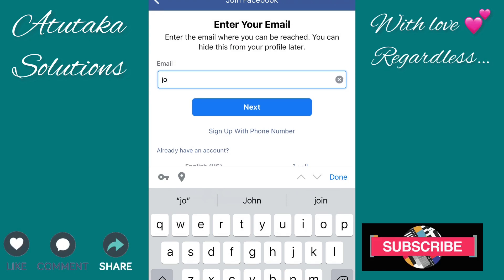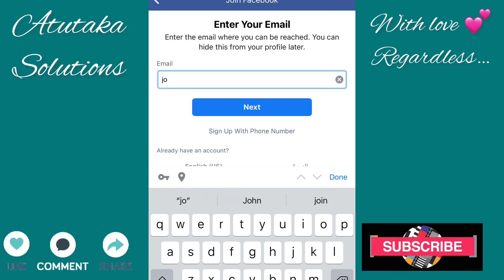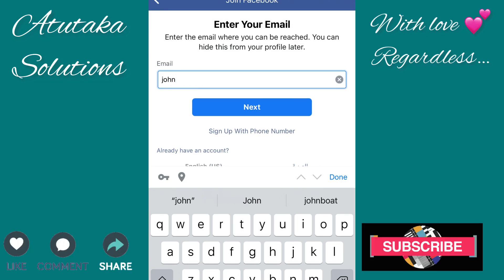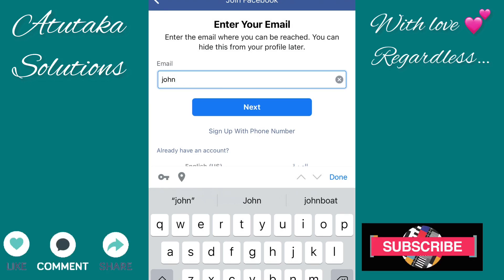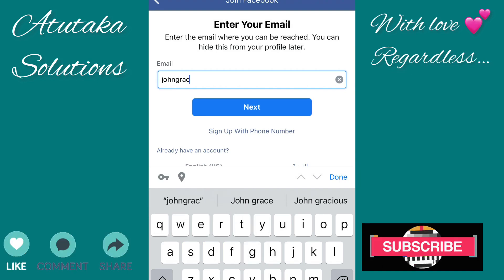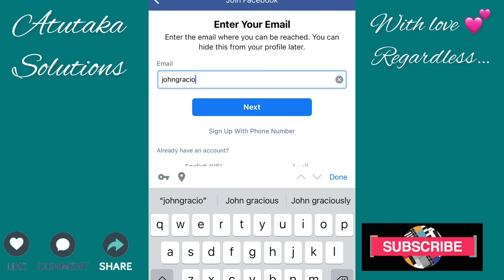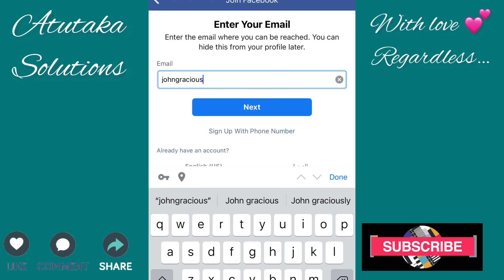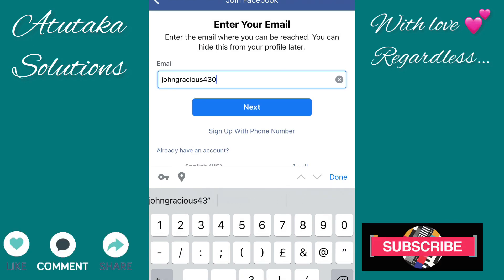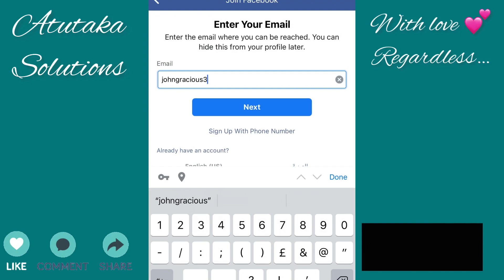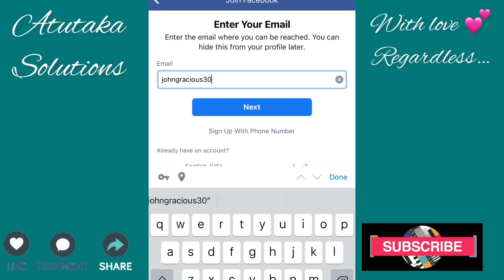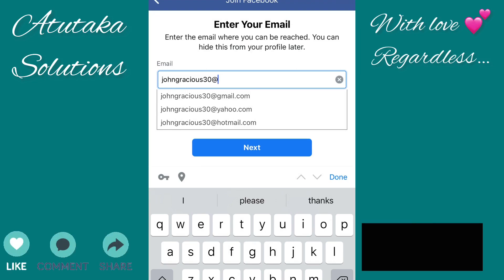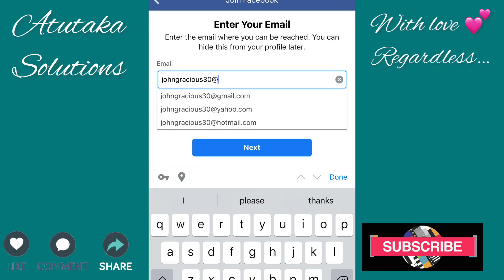You can use a mobile number or an email. I want to use this person's email so they don't have to deal with the number. Just type in a valid email because you're going to be signing in on any other device whenever you want to access your Facebook account.